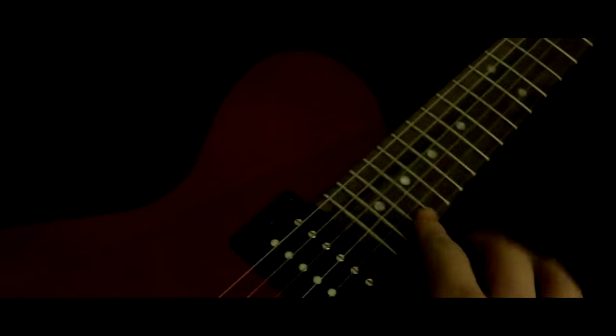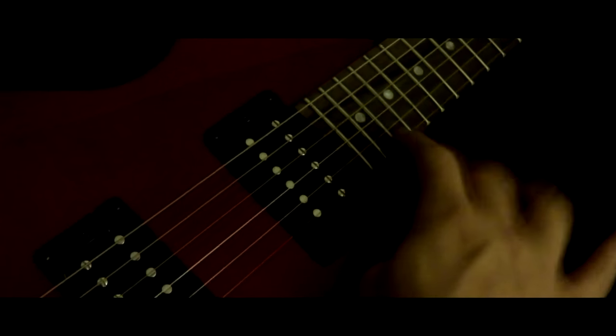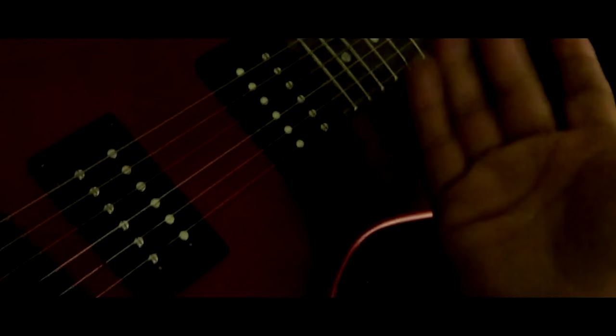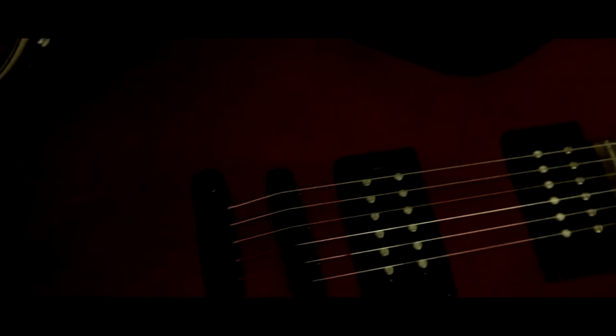It's got a real straight neck, the action's not bad. I didn't measure it, that's comfortable. Yeah, there she is, the Dean Evo XM. Really good guitar. Thank you so much for listening to this video.